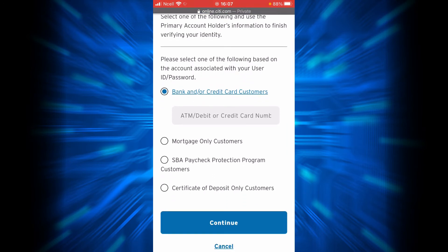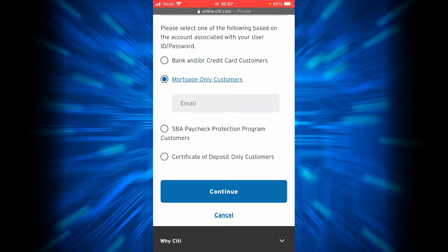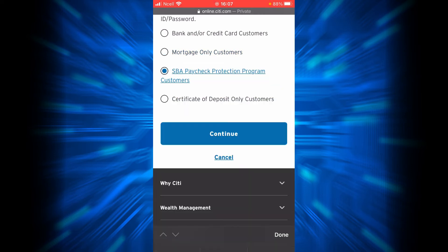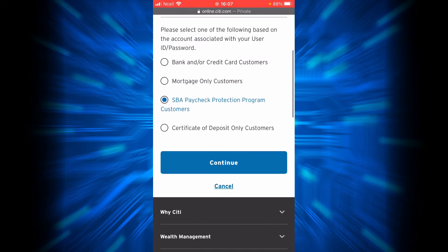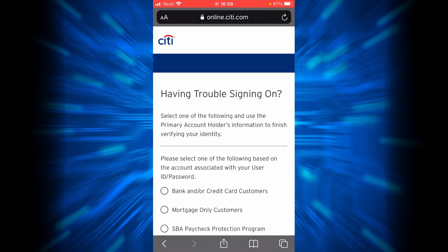You will have to tap on the first option if you are a bank and/or credit card customer, then enter your ATM or debit card number here and tap Continue. If you are a mortgage-only customer, tap on this option and type your email address here, then tap Continue. If you are an SBA Paycheck Protection Program customer, tap here and then tap Continue. If you are a certificate of deposit only customer, tap here and then tap Continue.